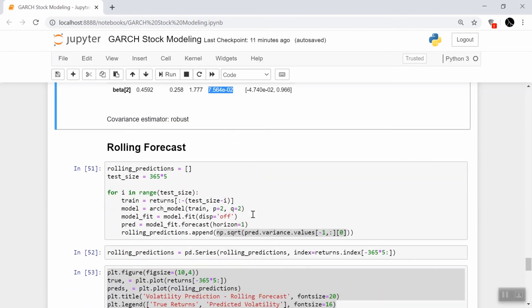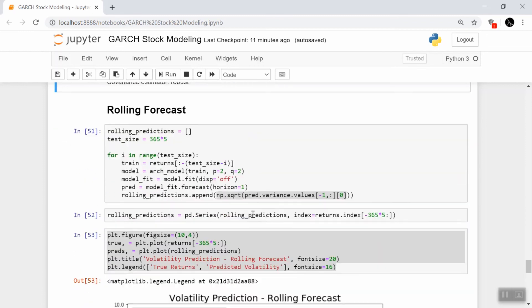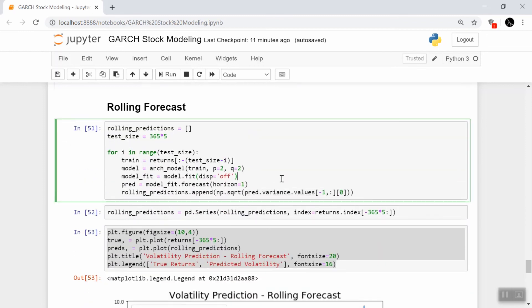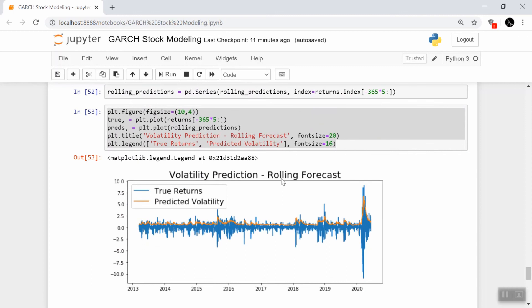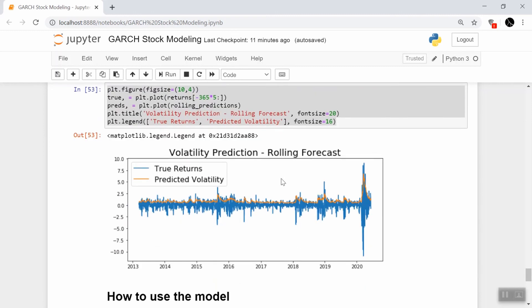Now we go ahead and do the rolling forecast origin, just like we did on Disney stock returns. And we see that this is also a pretty strong model, just visually, just looking at how we see periods of very volatile stock return behavior match up to high spikes in this predicted volatility, this orange curve here.